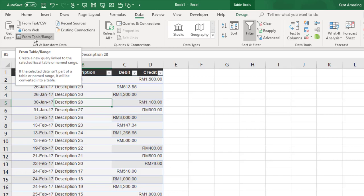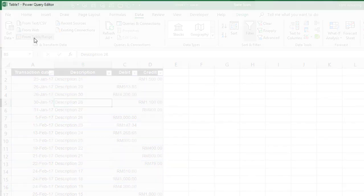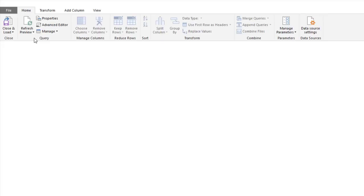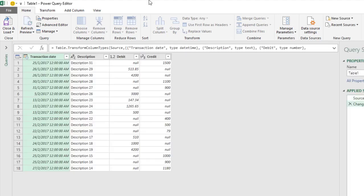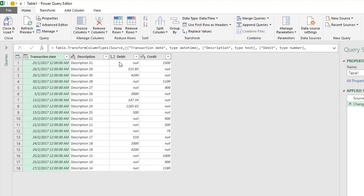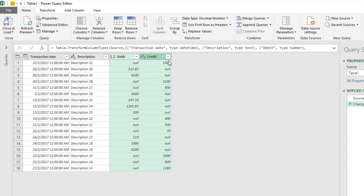What I actually want to do is create a new column and put the debit and credit together, so you know what I mean.